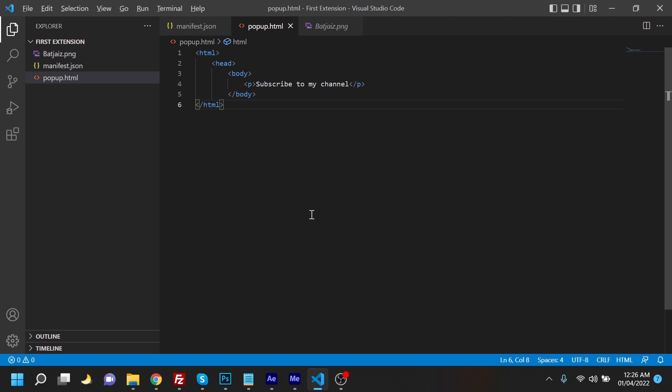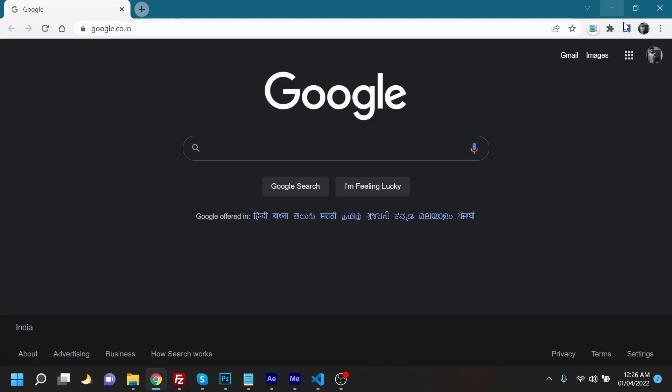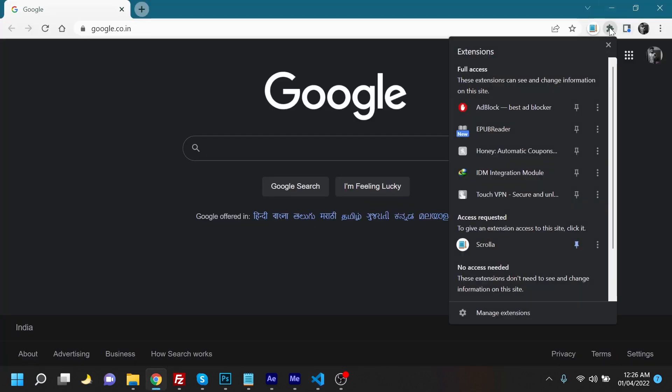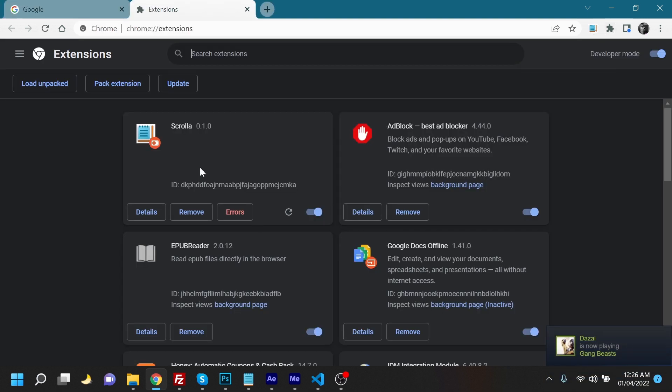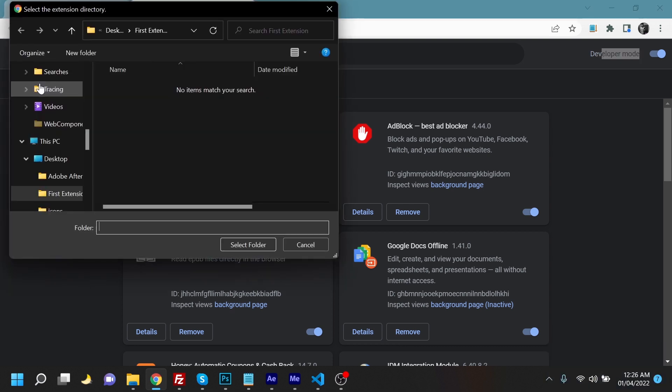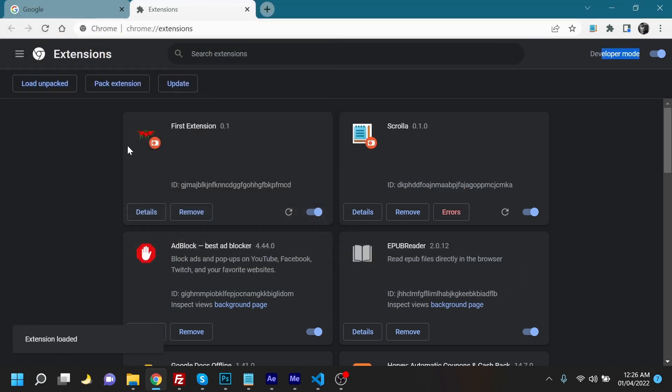Now we're going to head back to Google Chrome, and we're going to go to the extensions session. We're going to manage extensions and make sure that the developer mode is active. We're going to load unpacked. We're going to select the first extension folder and just select the folder. Your extension will appear over here.